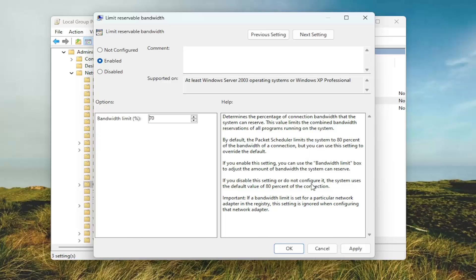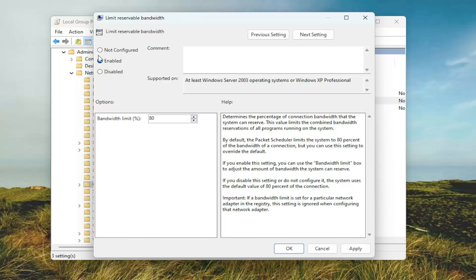If you disable the setting or do not configure it, the system uses a default value of 80% of the connection. If you enable the setting you can use the bandwidth limit box to adjust the amount of bandwidth the system can reserve. Pretty straightforward process on that.